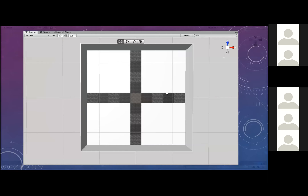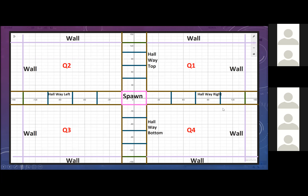So we have the hallway to the right, hallway to the left, hallway to the top, and hallway to the bottom, with the spawn point in the middle. All these hallways are split by 30 by 30 meters. The next block is another 30-meter block, then another 30-meter block, and so on. Eventually, if we add up all these blocks, it adds up to 120 meters. So it's 30 by 120. Does that make sense?